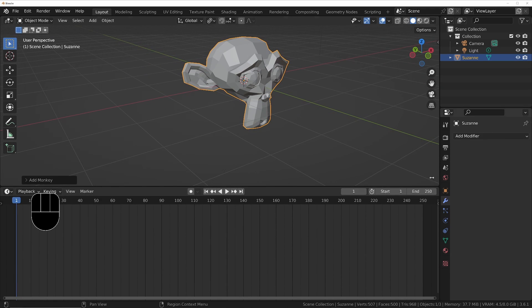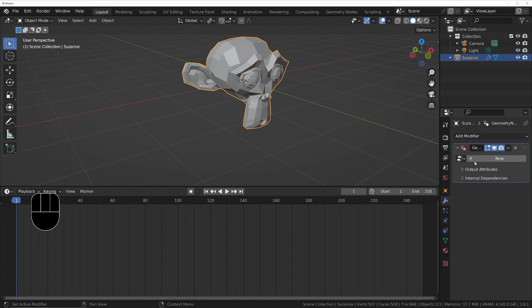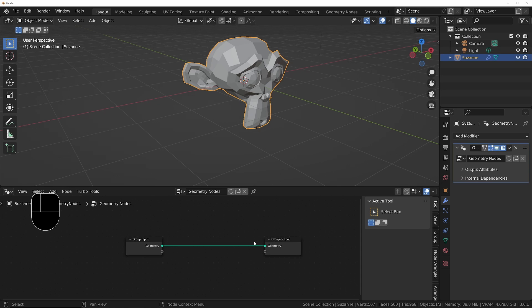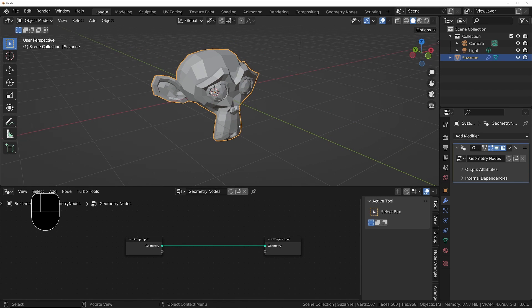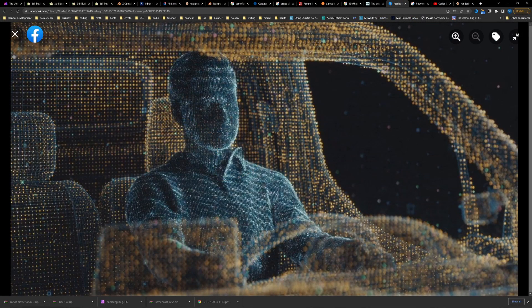Let's go to the modifiers, add a geometry nodes modifier, create a new one, and then open the geometry nodes editor. Now we've got this geometry node set up. The first thing we want to do is place points — if we look at the original image we've got points both on the faces but also on the vertices as well.